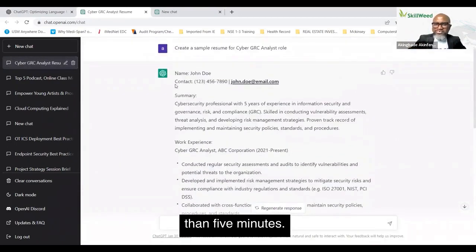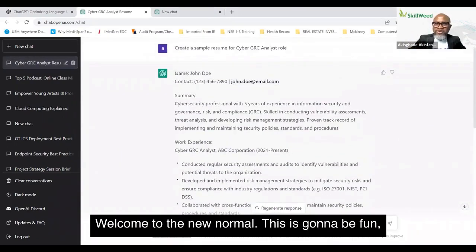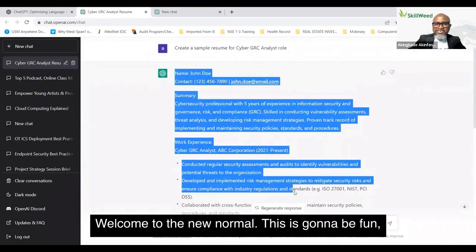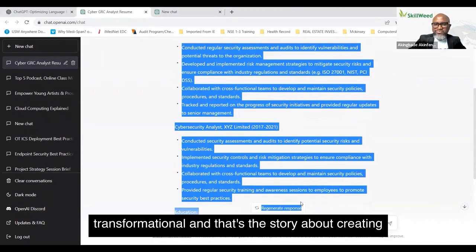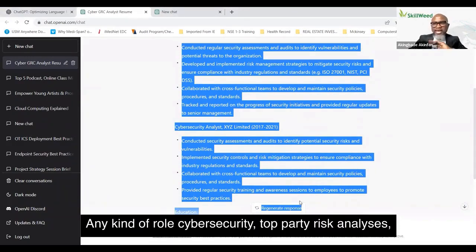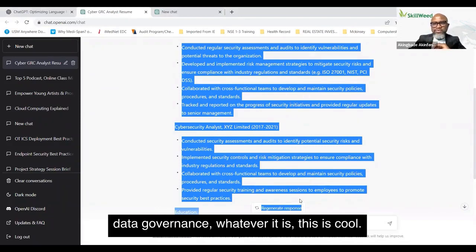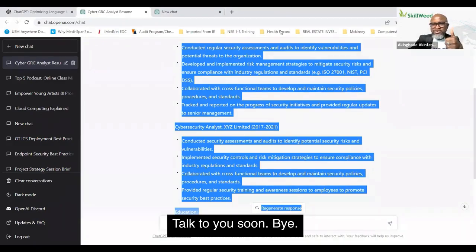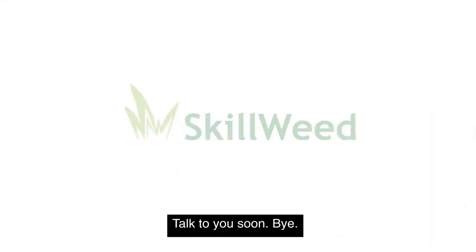Welcome to the new normal — this is going to be fun and transformational. That's the story about creating a resume with ChatGPT for any kind of role: cybersecurity, third-party risk analyst, data governance, whatever it is. This is cool — talk to you all soon, bye.